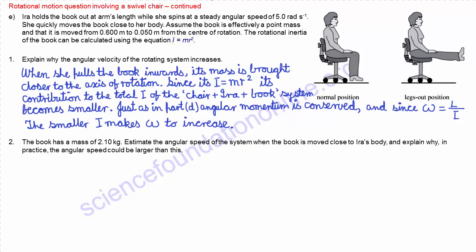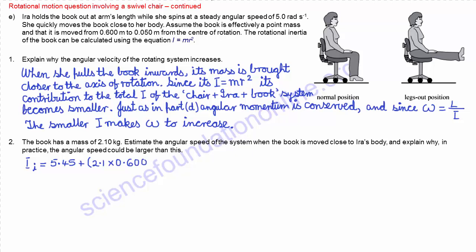The initial moment of inertia i initial equals 5.45, which is the moment of inertia of Ira and the chair, plus the mass of the book 2.1 kg times its original distance 0.600 squared. That works out to be 5.45 plus 0.756, giving the initial moment of inertia as 6.206 kg m².